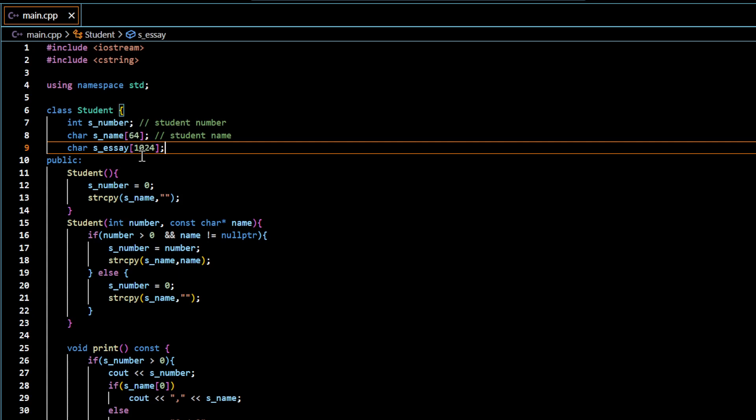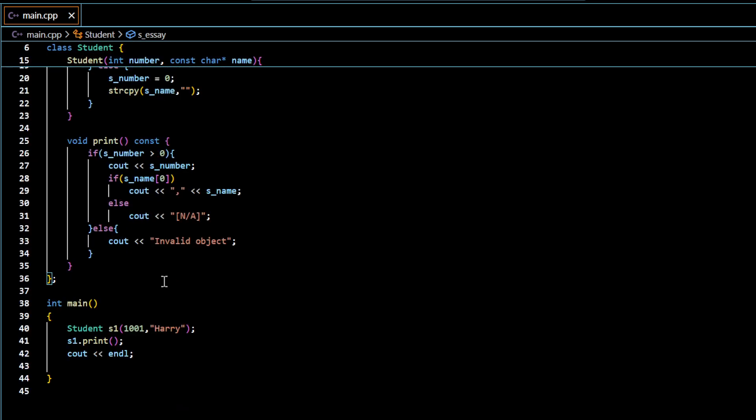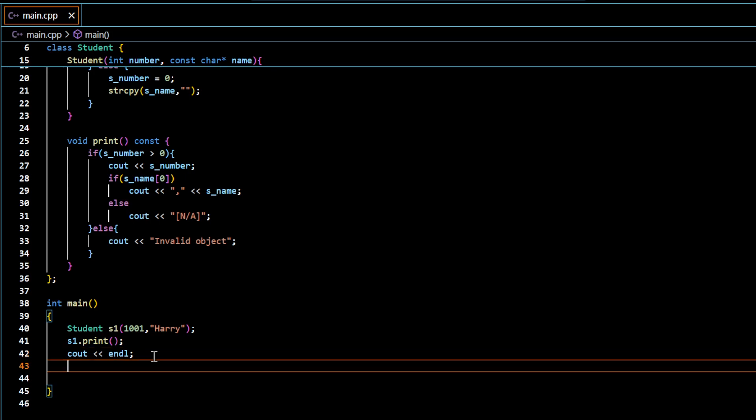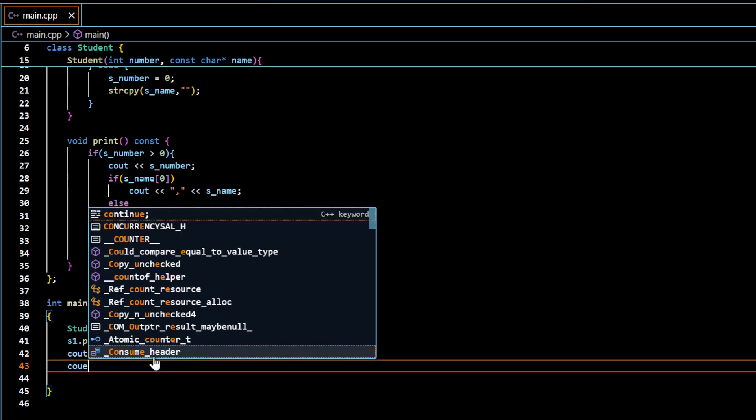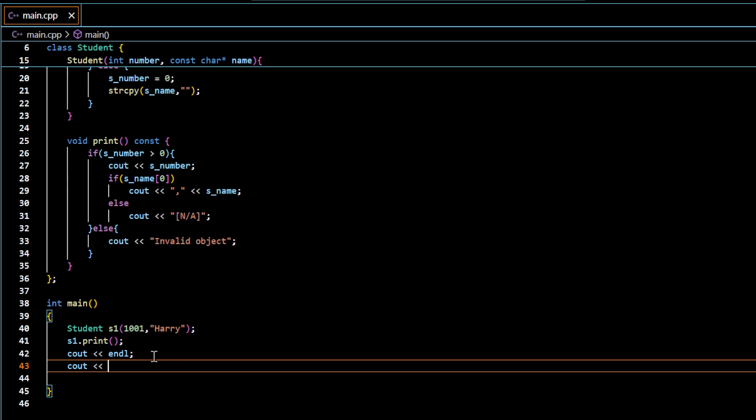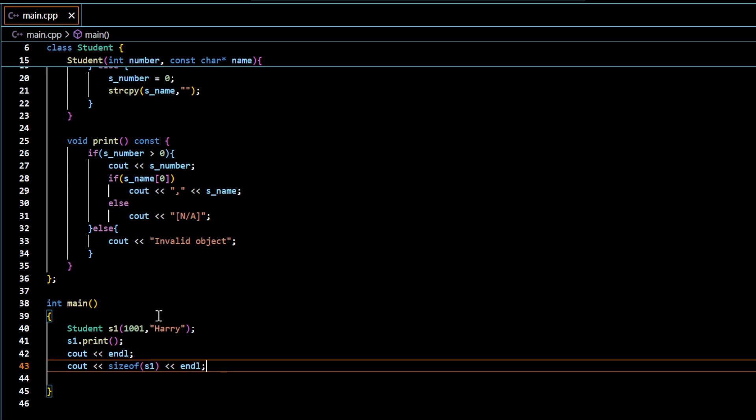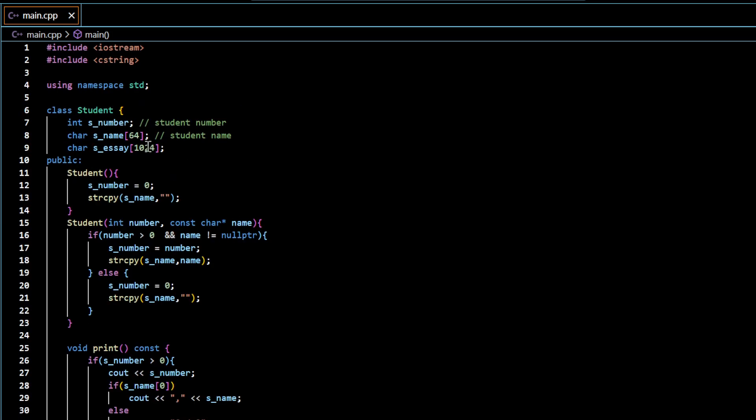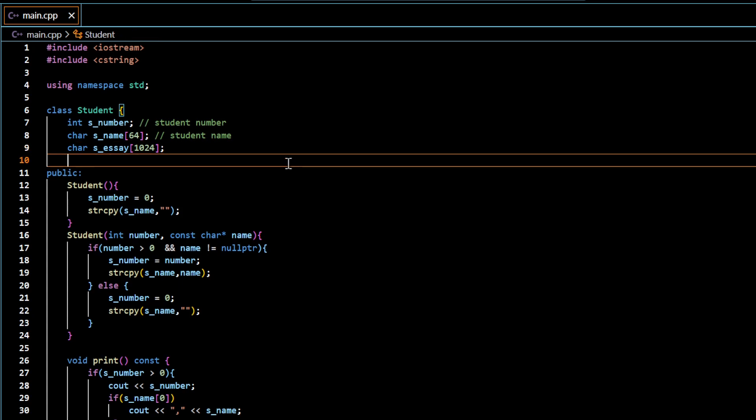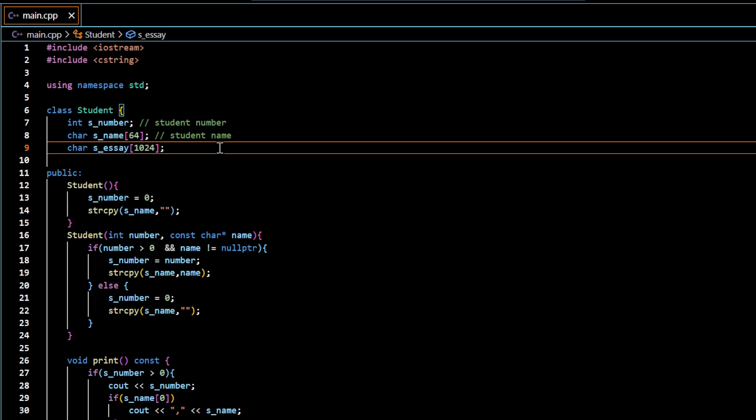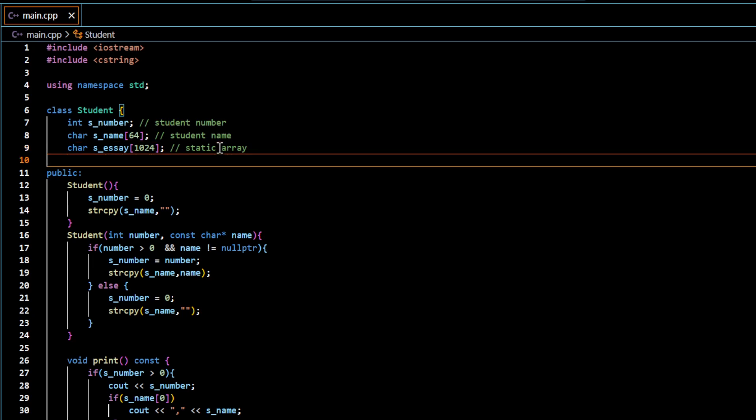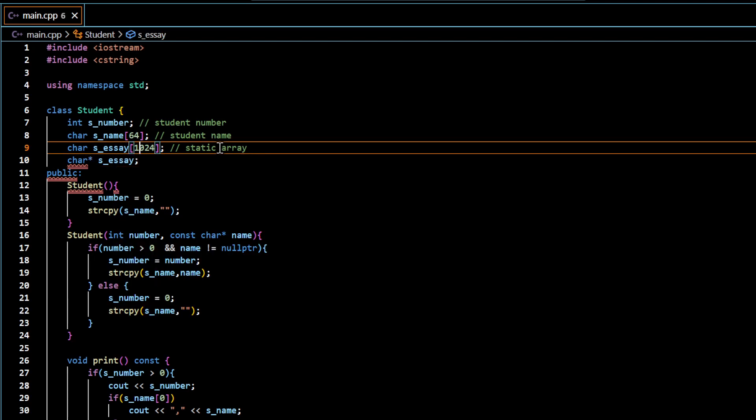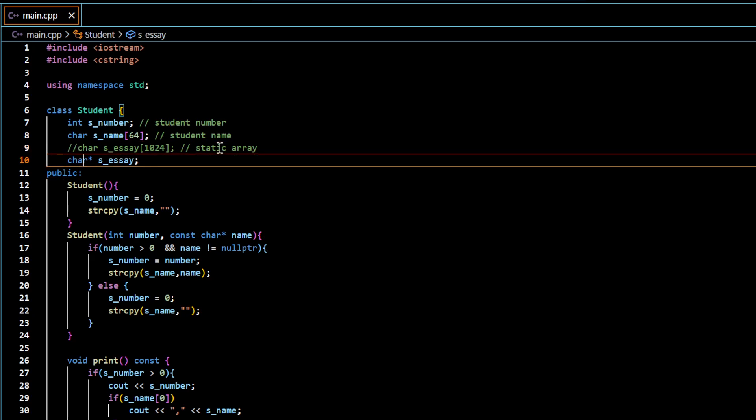If I have this student object and if I see the size of the student object, it will actually incorporate the size of this 124 plus 34 and so on. So in this particular situation, a preferred approach is to have a dynamic array. This array of fixed size elements is called static array. And we want to have a dynamic array and the way of having dynamic array is to have a pointer.